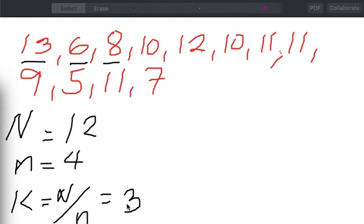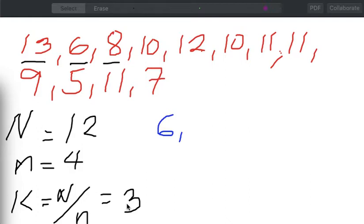So the first option we will have — let's say I will start with 6, which is the second element in the population. So I will have 6 as my first element. Now, how do I choose the next element? Since our K is equal to 3, from 6 I'm going to count 3 steps, or 3 jumps — 1, 2, 3. Therefore, my next element will be equal to 12.